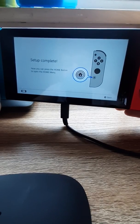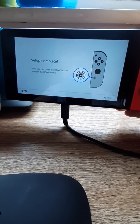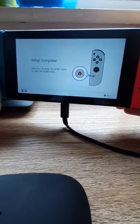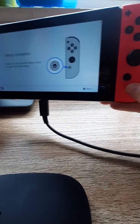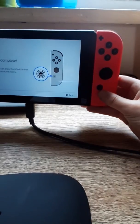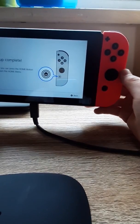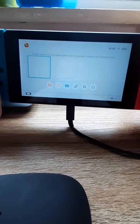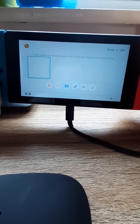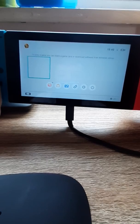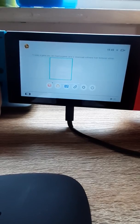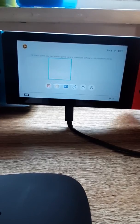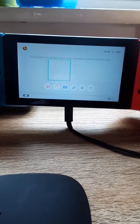Now you can press the home button to open the home menu. So this is the home button right here. And now we're into it. I'm going to be going through the basics before this video is over.